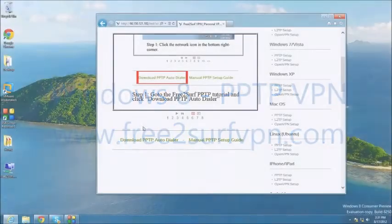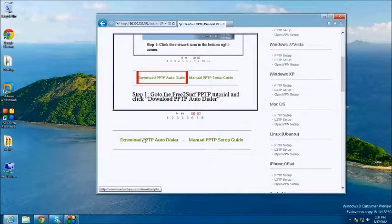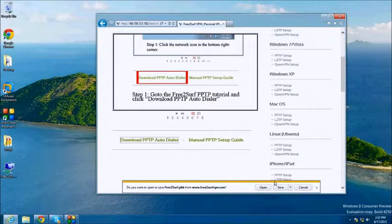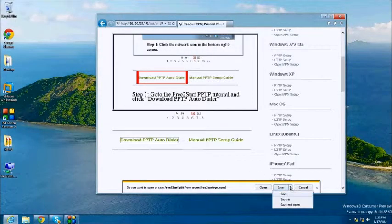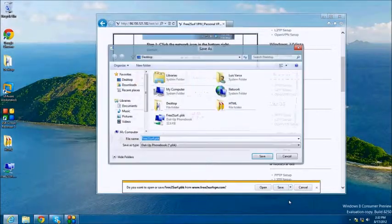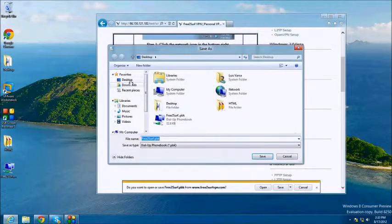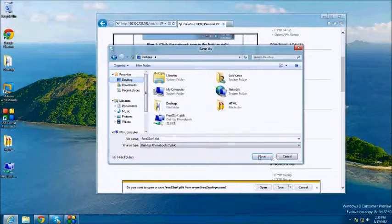Begin by clicking the Download PPTP Autodialer option below the tutorial. Click the arrow next to Save and click Save As. Select the desktop as the location and leave the name as freetosurf.pbk. Click Save.